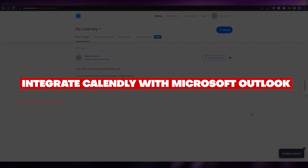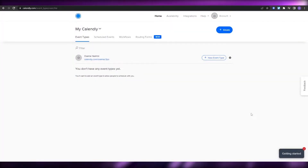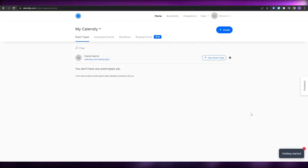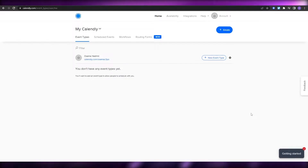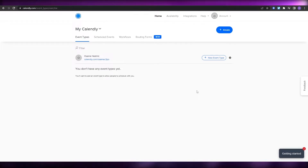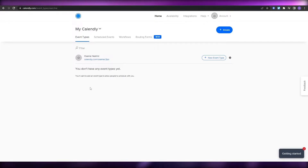Hi guys, welcome back to another video. In this video I'm going to be telling you how you can connect Calendly with Outlook. The sign-up process is very simple — you just click on sign up, add in your email and password, and you're good to go. Once you've created an account, this is how it's going to look like.